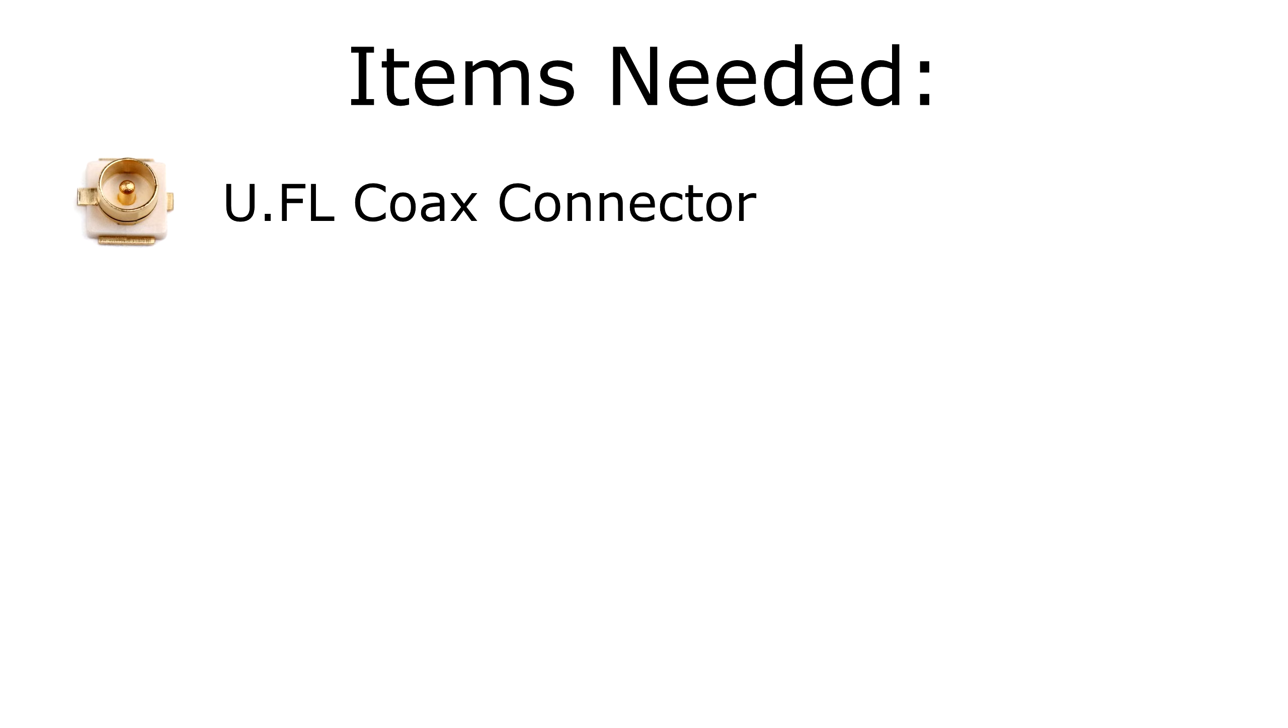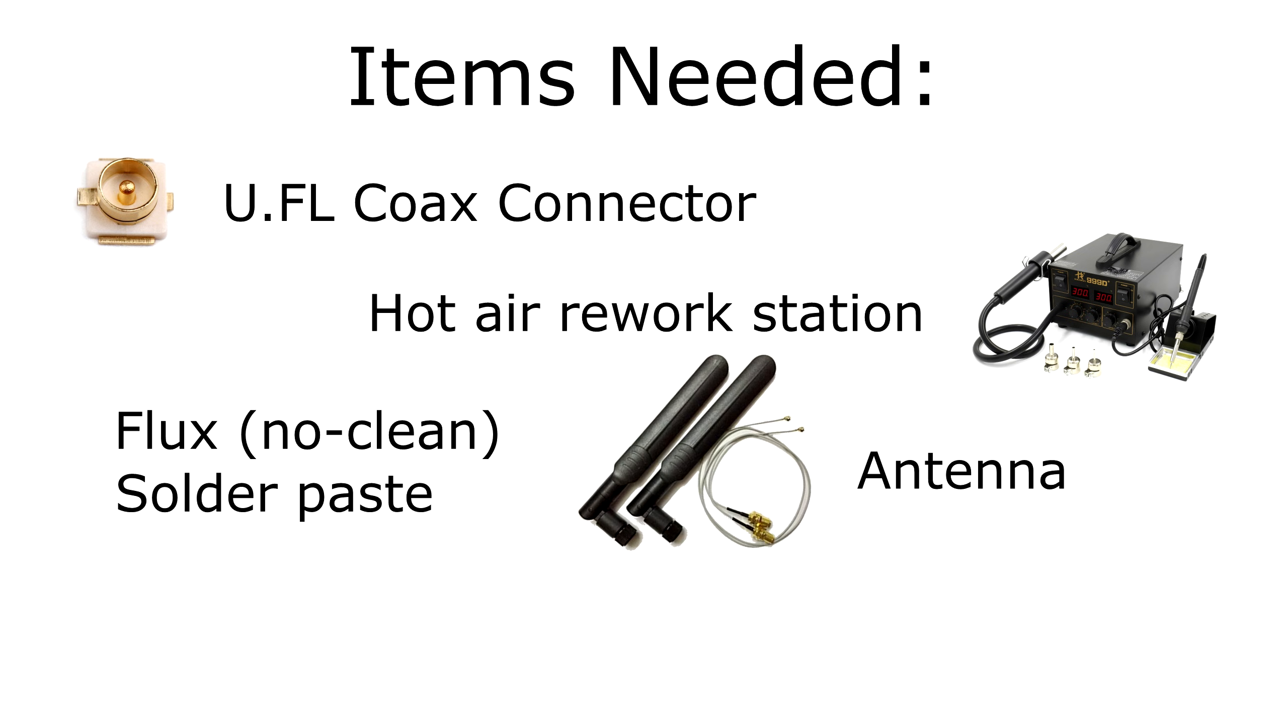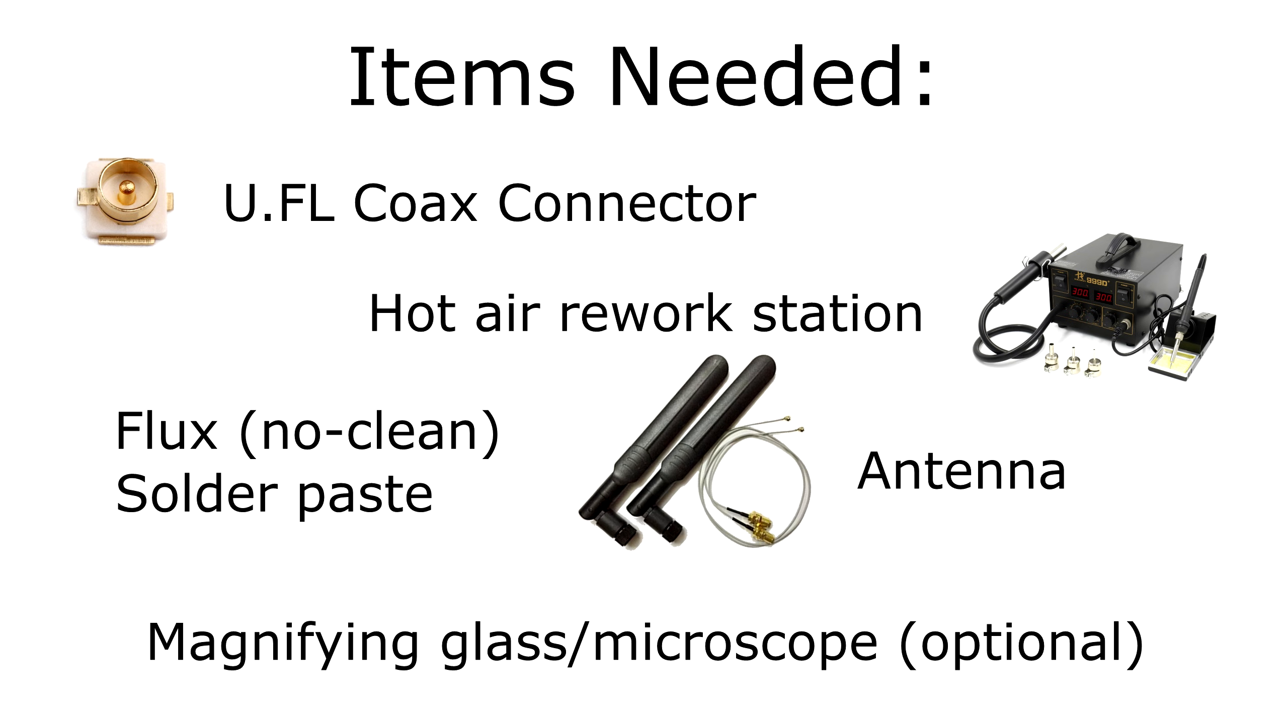To add an external antenna connector to the Pi Zero W, you will need a U.FL coax connector, a hot air rework station, flux and solder paste, and an antenna of your choice. A magnifying glass is optional, but it's recommended if you don't have good eyesight.